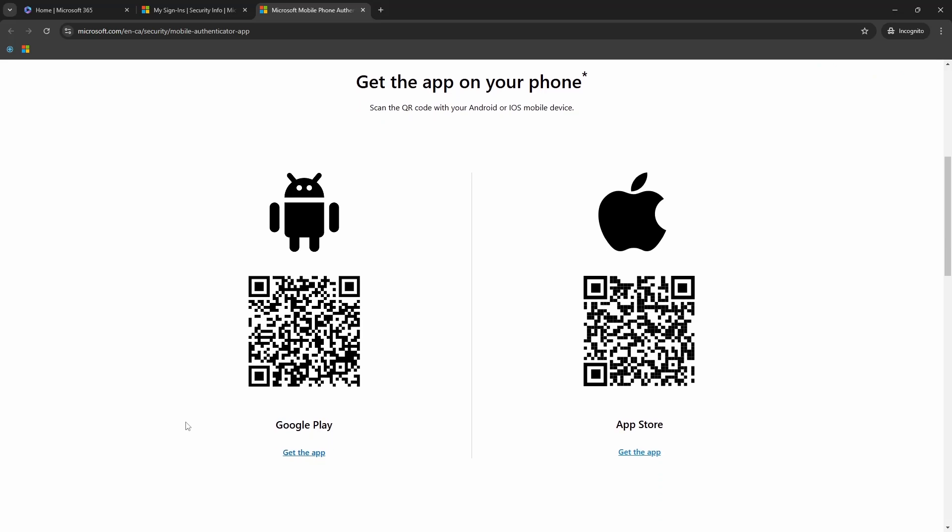For Android phone, you can open your phone camera app and scan this QR code and it will take you to the respective app store. For Android, it will take you to Google Play. For Apple phones, it will take you to the app store.